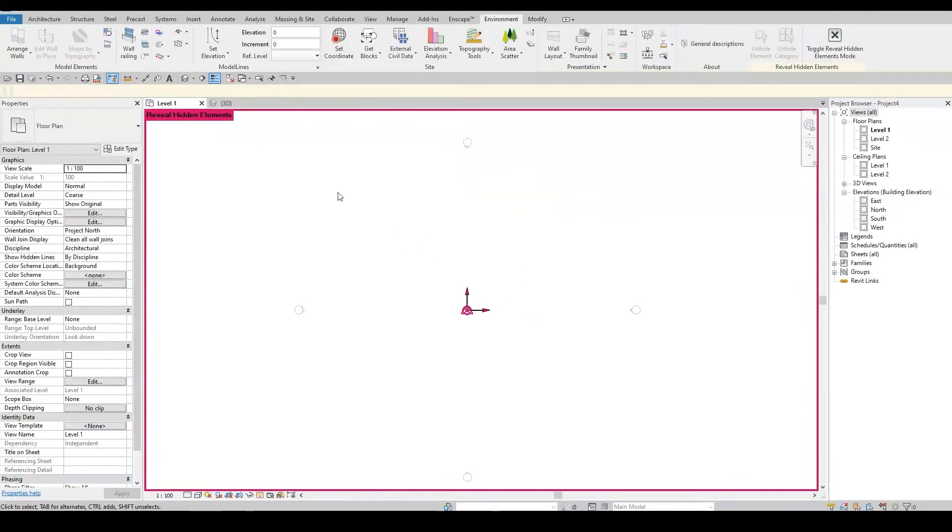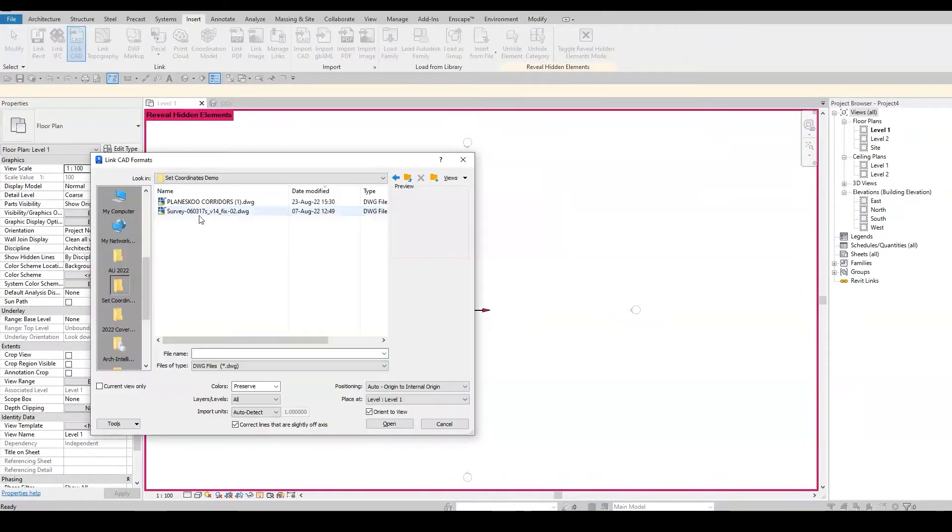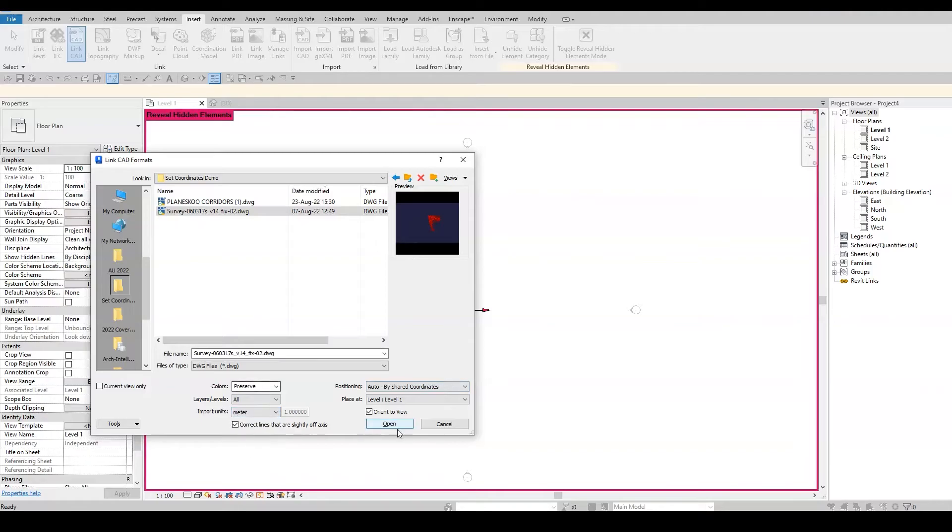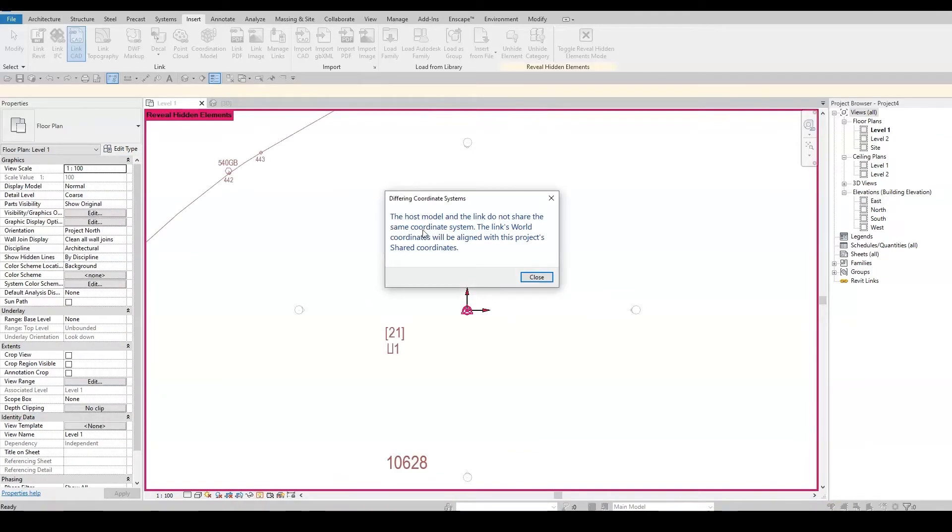Now that I'm all set to start my project, let's go ahead and insert a few links. I'll start with linking the CAD survey. Once it's in place, how do we know it is in the right position?